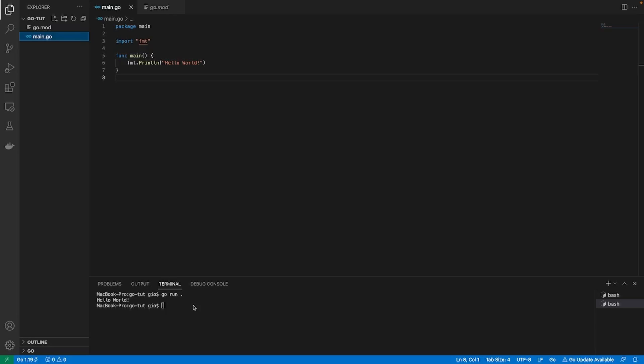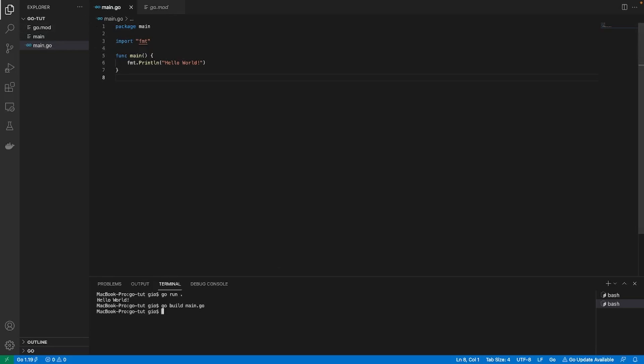Now another cool thing that we can do is that we can actually build this Go file into an executable. To do that, you would just do go build and the name that you want to build. In this case, we're trying to build the main.go. If you do that, boom, you should see that this executable comes over here and it's called main. To actually run this executable, all you had to do is point to the directory that is storing this executable. In this case, this executable is in the same directory as my file.